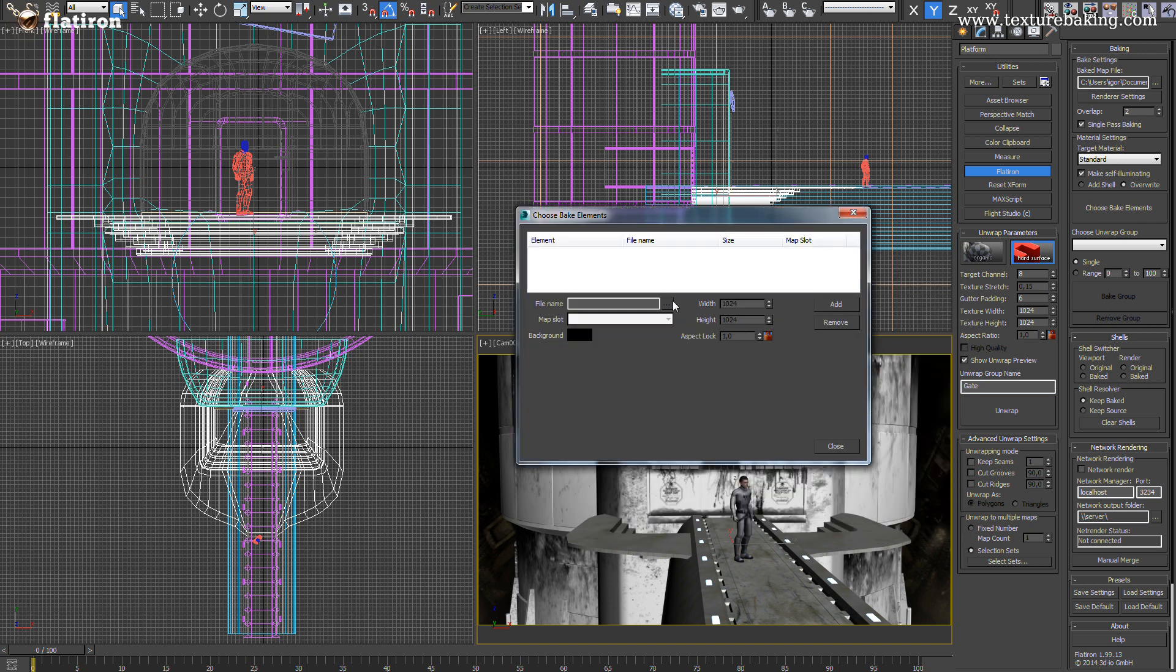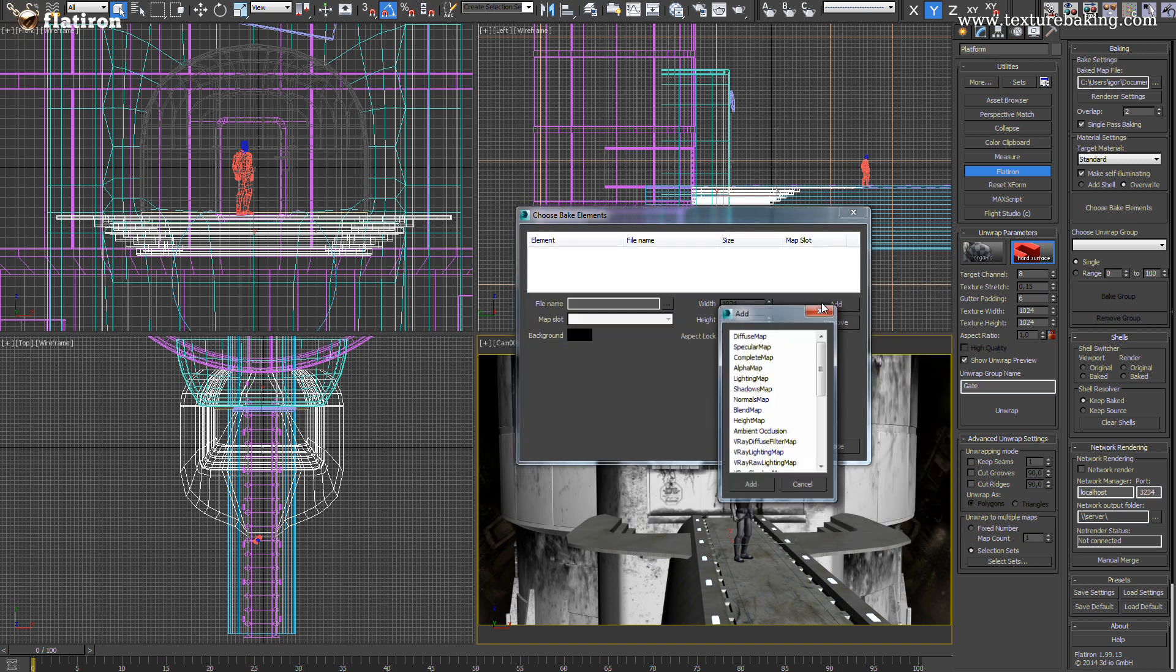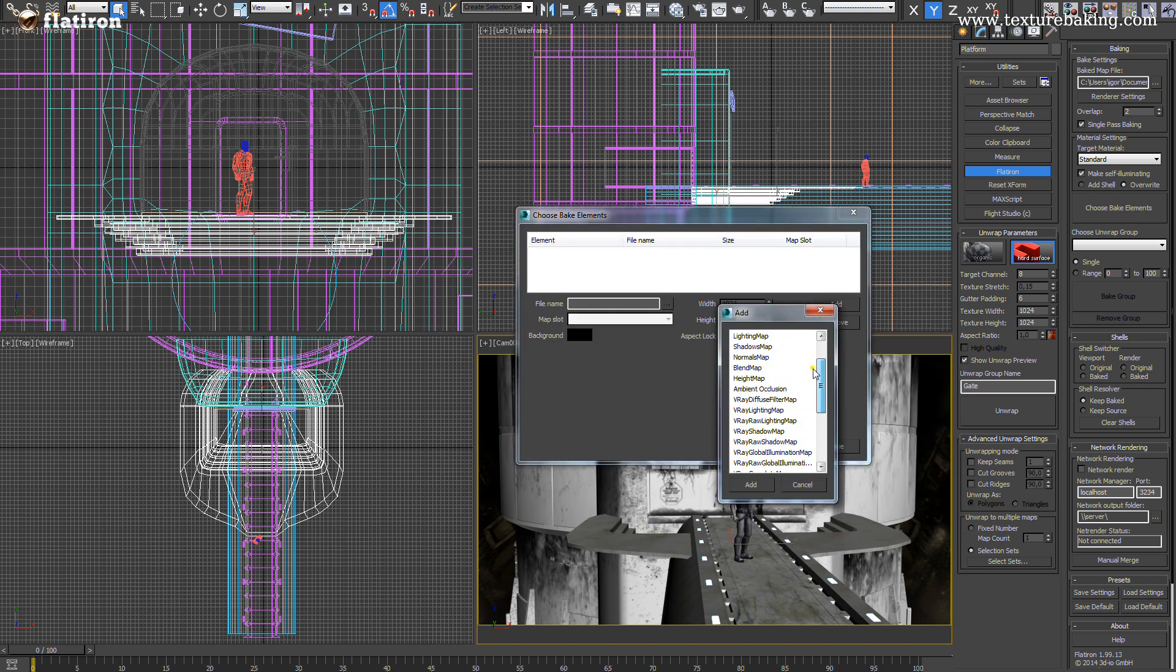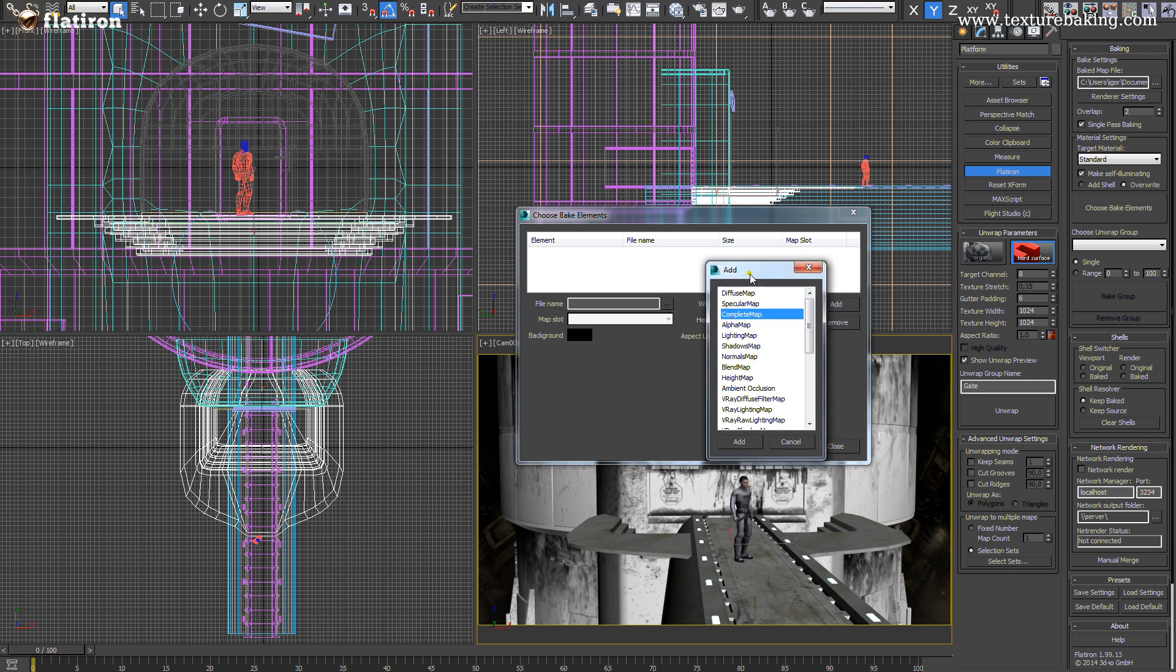The one big news in the Flatiron tool is the ability to bake in a single pass any number of available render elements. For the purpose of this presentation I will add a few of them like complete map, normal map, ambient occlusion and lighting map.